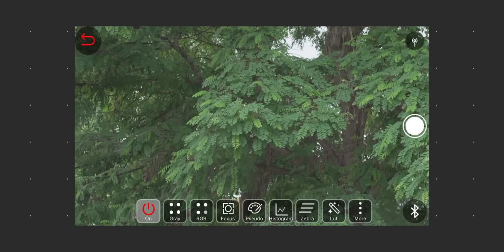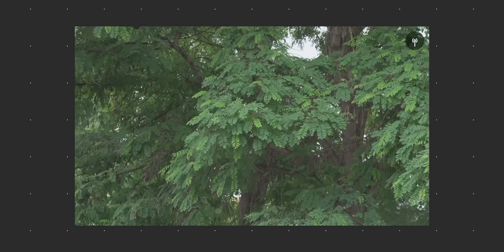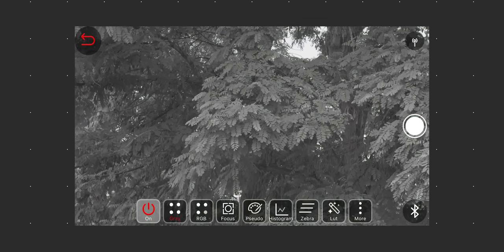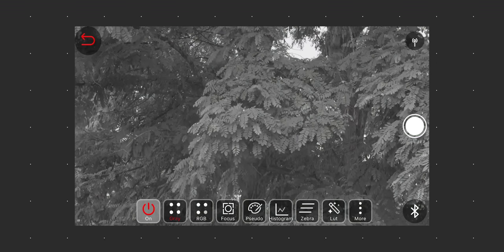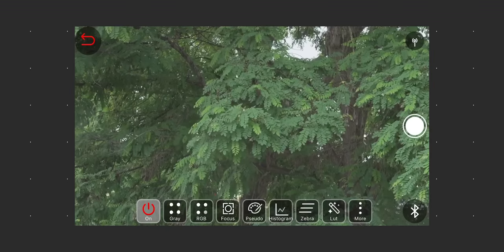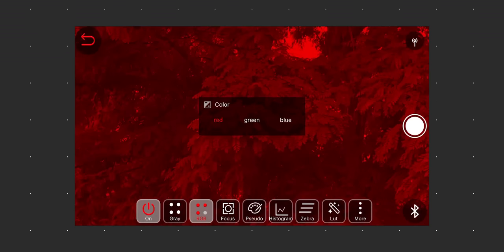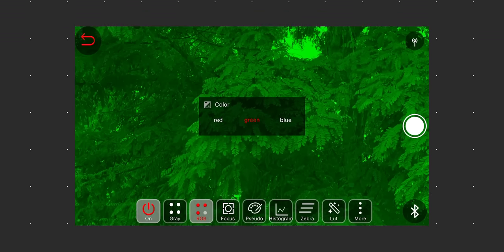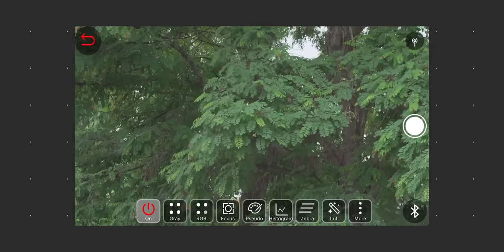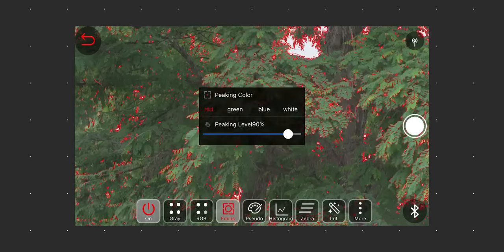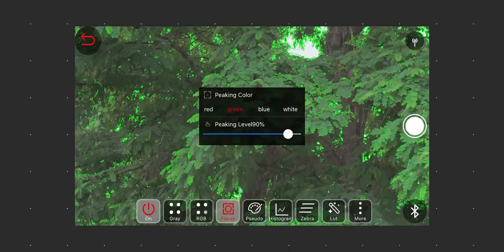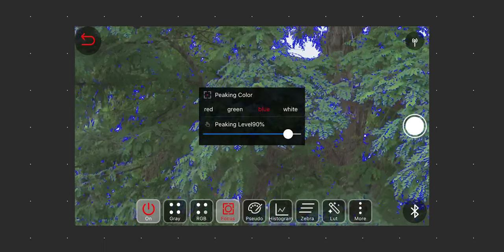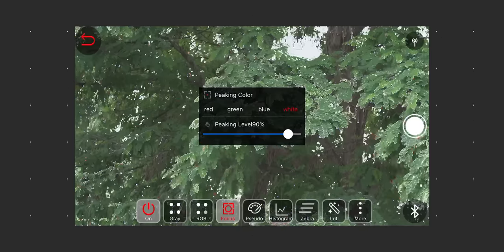You can tap in the middle of the screen to hide and bring back the menu. First off, you have a monochrome mode. Then RGB, which will let you switch between red, green, or blue only modes. Focus peaking, which is pretty decent with different color modes and level adjustments.